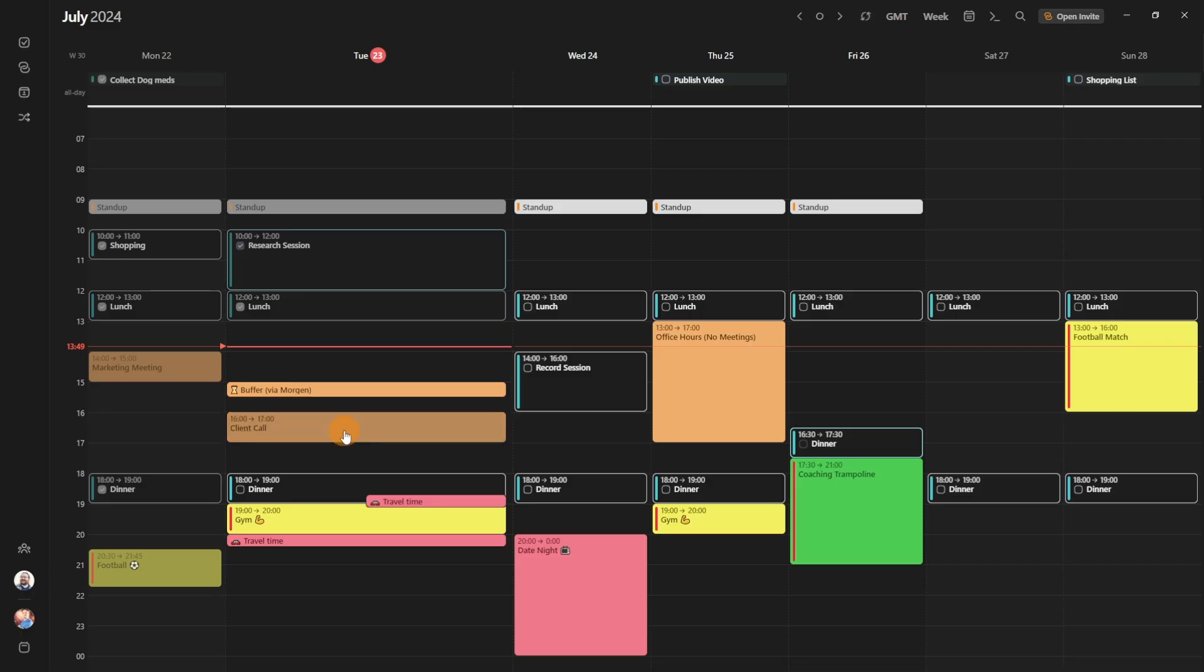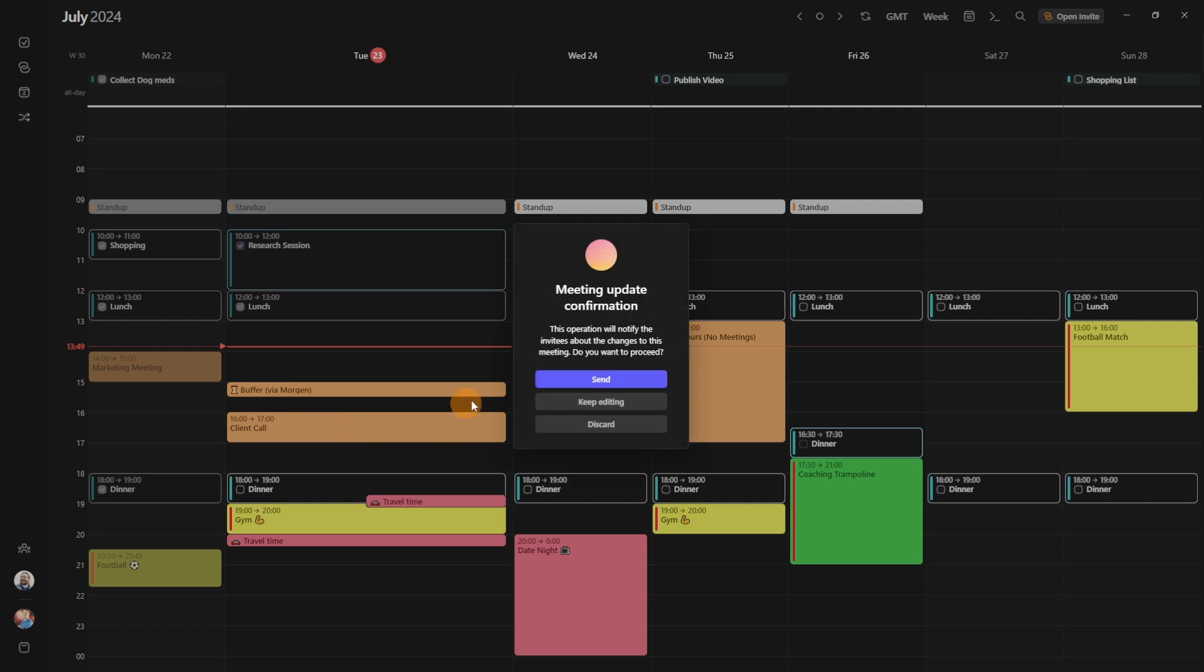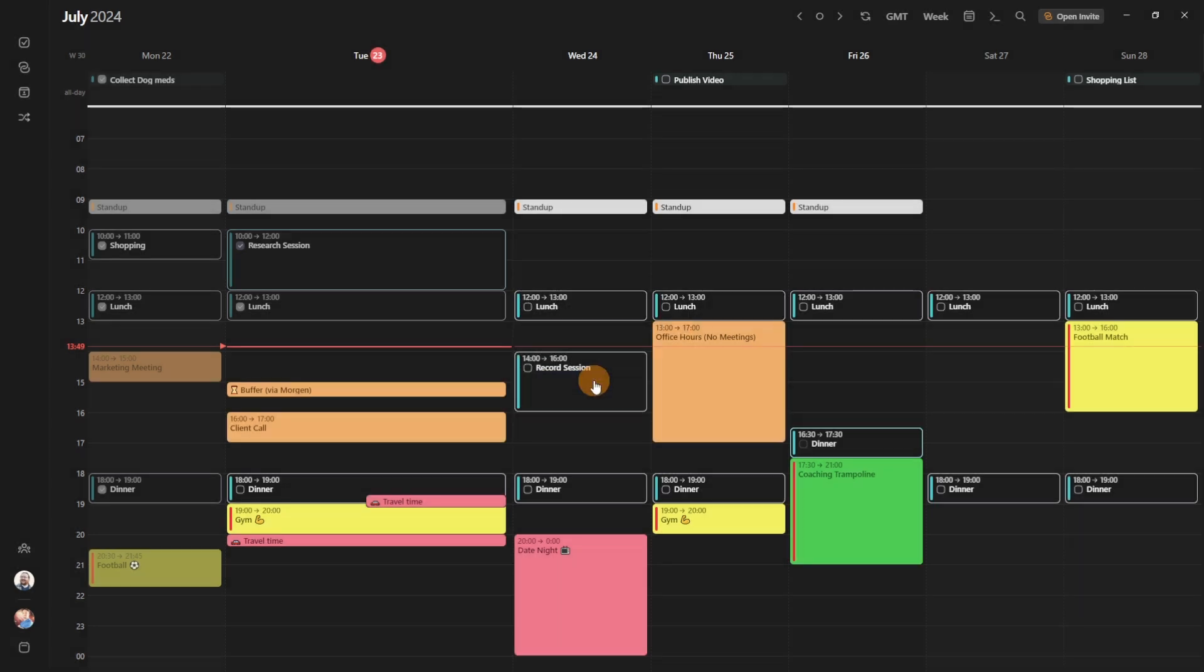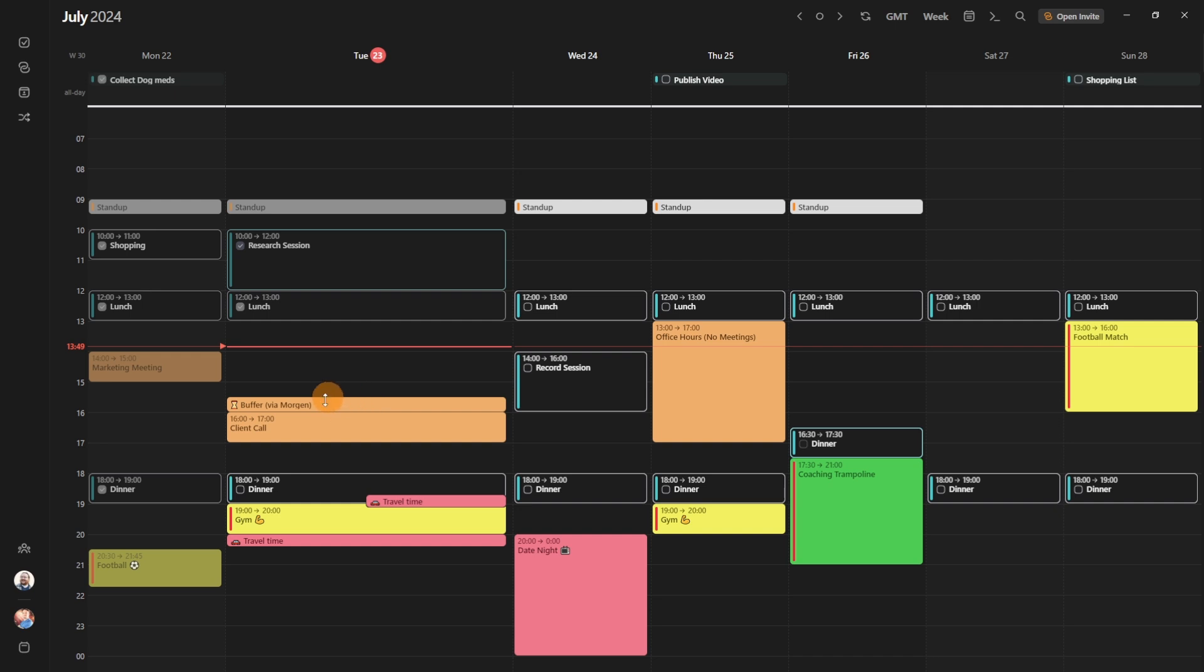Something worth noting is if you then move the client call - so let's say the client call, we're going to delay that by half an hour - going to send the notification to the attendee, and you can see the buffer time has automatically scheduled the new buffer time because we've changed the client call time.